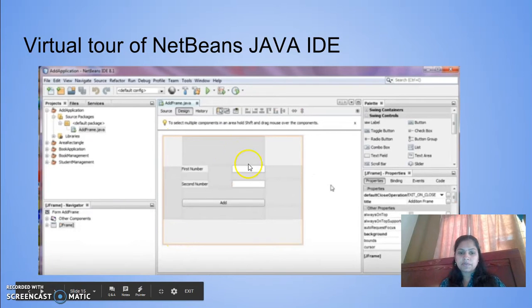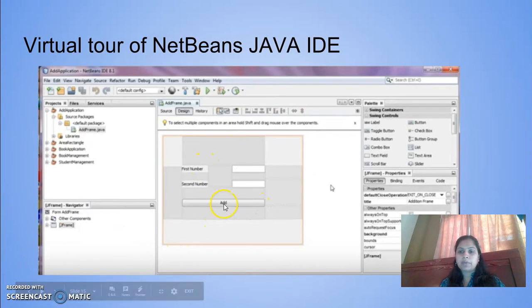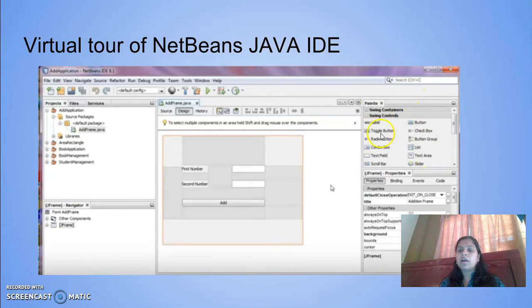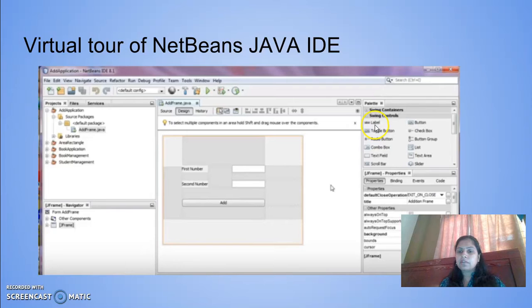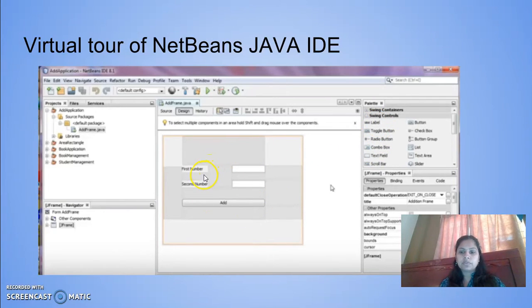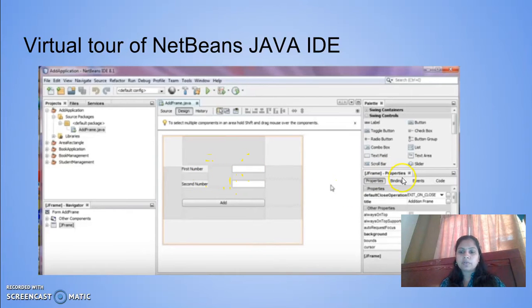This is the palette tool. Here all Swing controls are available. You can select whichever control you want, drag and drop, and make use of the tools.